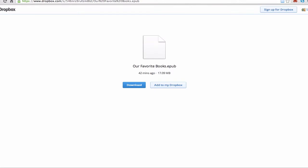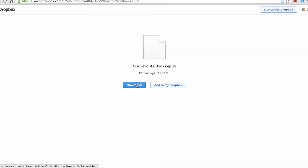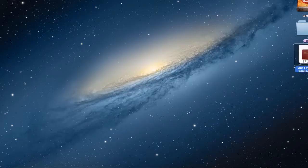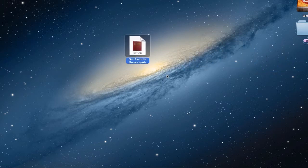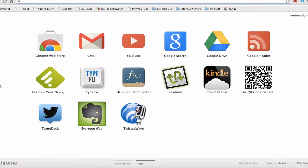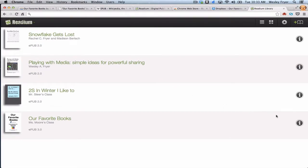The first step is to download the e-book after you get Chrome and the extension. When you go to the web link for this particular book, there's a link to download the e-pub version, which takes you to Dropbox. I've already downloaded it here to my desktop — that's the file right here. Now I'm going to open a new window and click on the Readium tab to load it.